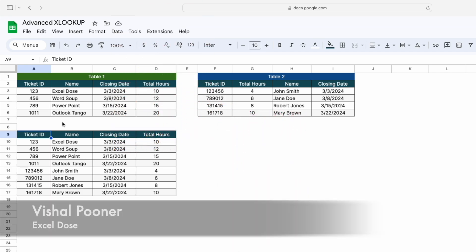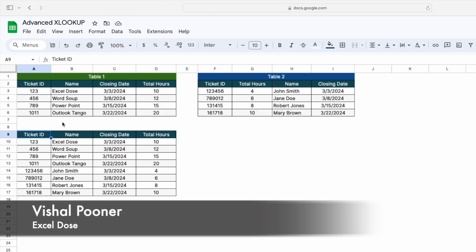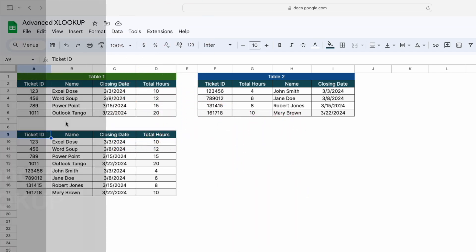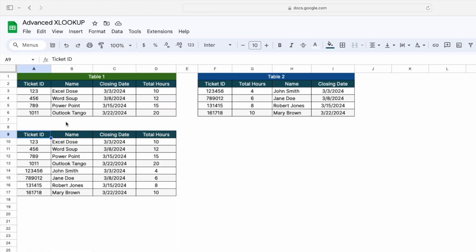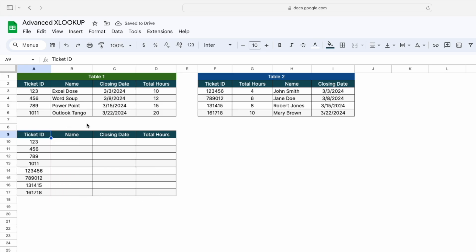Hi everyone, welcome to Excel Dose. My name is Vishal and in today's video I will show you how you can merge two tables into one which have a different sequence of their headers. Let's get started. If you like this kind of content, please subscribe to our channel.